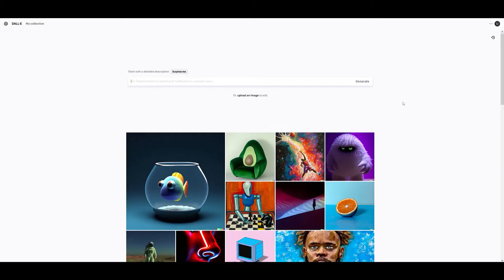Hey, what's up guys. In this video I'm going to create a seamless pattern with the help of AI. At least that is the plan — I'm not sure how it will go because I'm just recording it. I want to show you the live process, but I decided doing a live video might affect the quality, so I'm just recording it. So here I am on DALL-E and I want to create a seamless pattern.